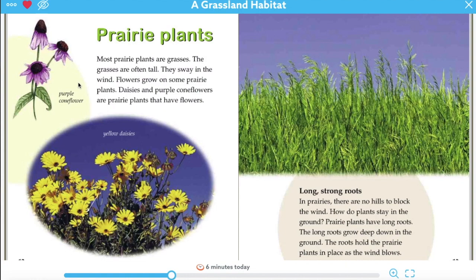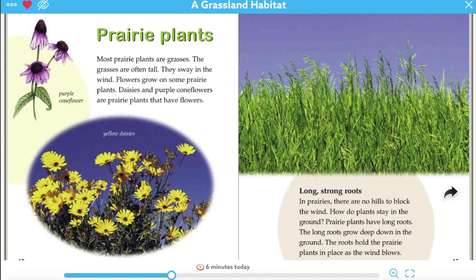It says that daisies and purple coneflowers are prairie plants that have flowers, so maybe I could add some of those in my drawing. Now let's think about what else you might see when you're looking at a prairie or a grassland. They were talking about water - I know that plants need water. But I wonder if there's water in the prairie or grassland, or if it just comes from the sky.